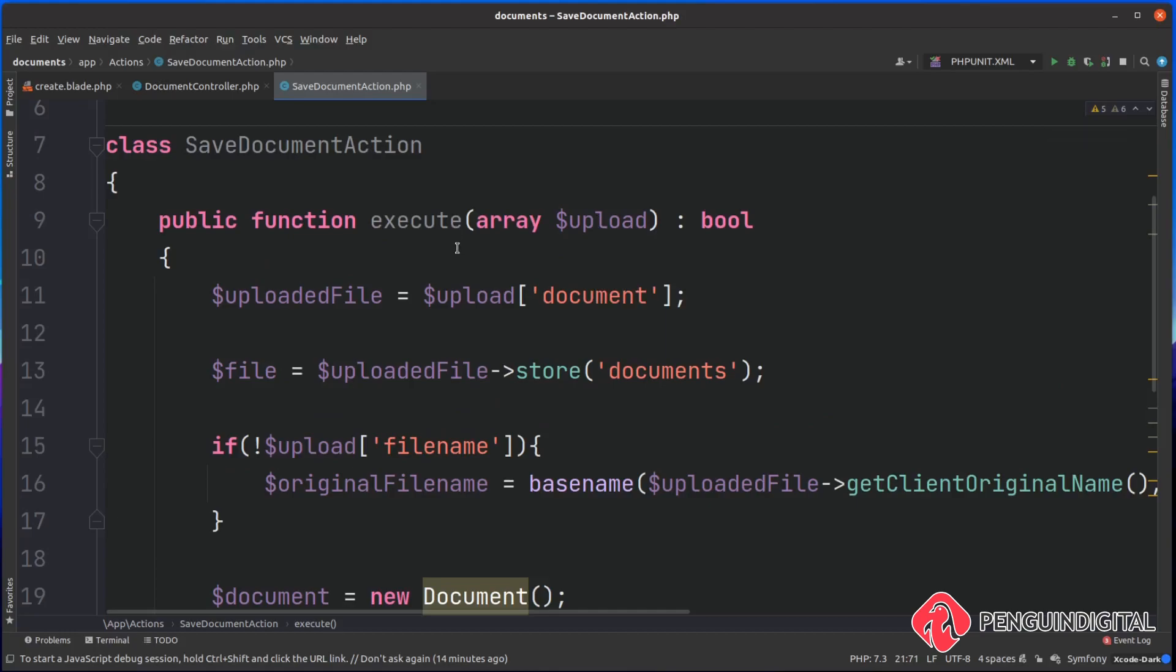If we were going to be passing in the request object, we'd have to build up an entire request object and then pass that over. At the moment, it still requires us to mock up an upload file HTTP object, but this is a good start and moving us in the right direction to decoupling it away from the HTTP request object.